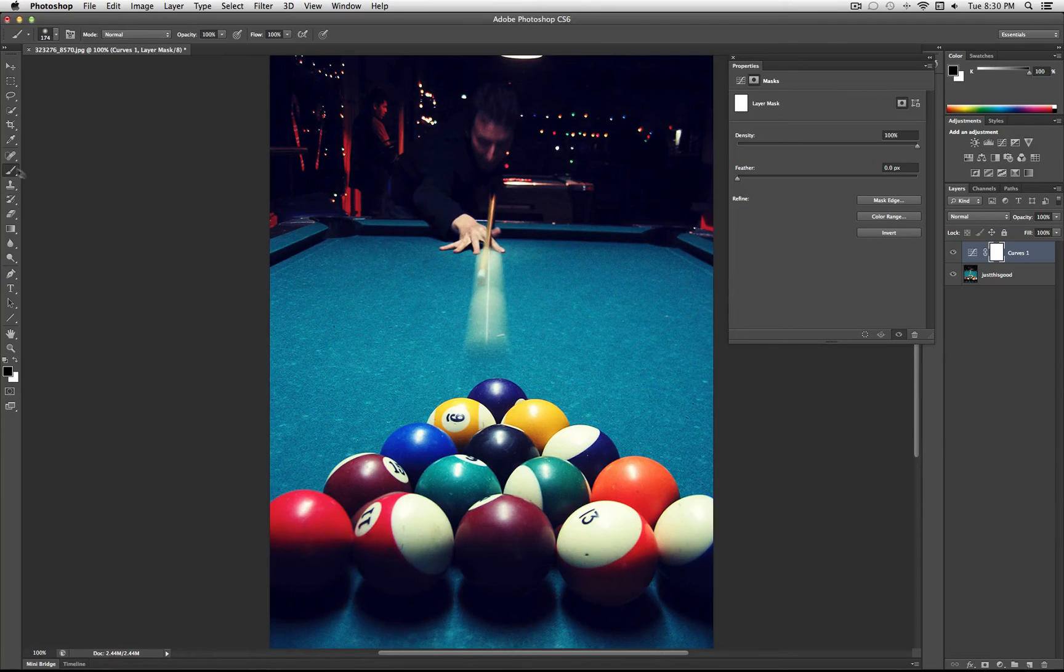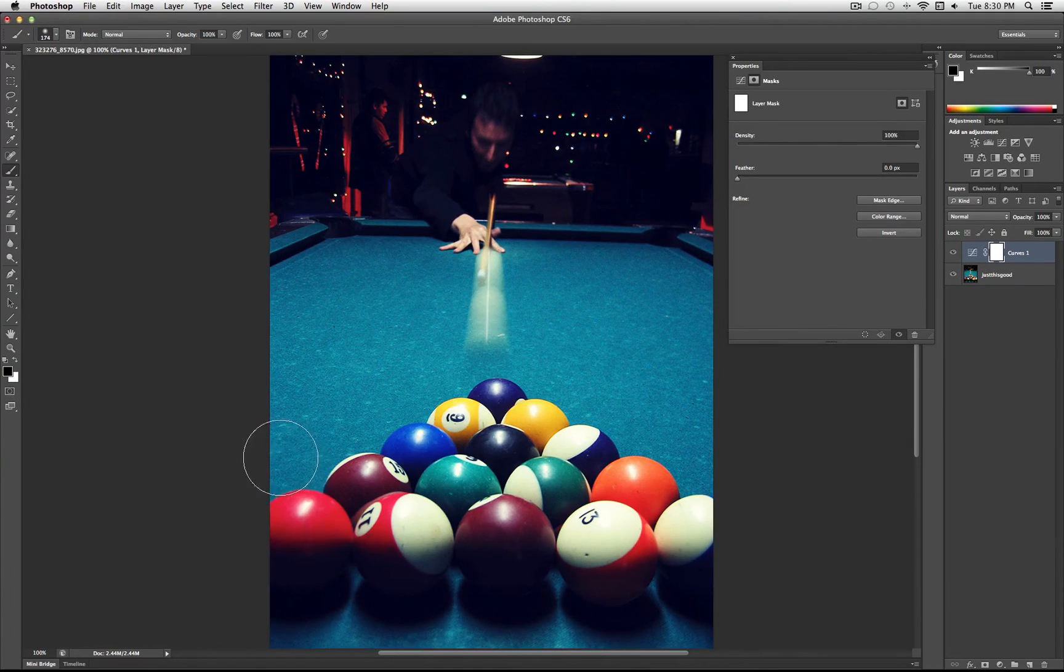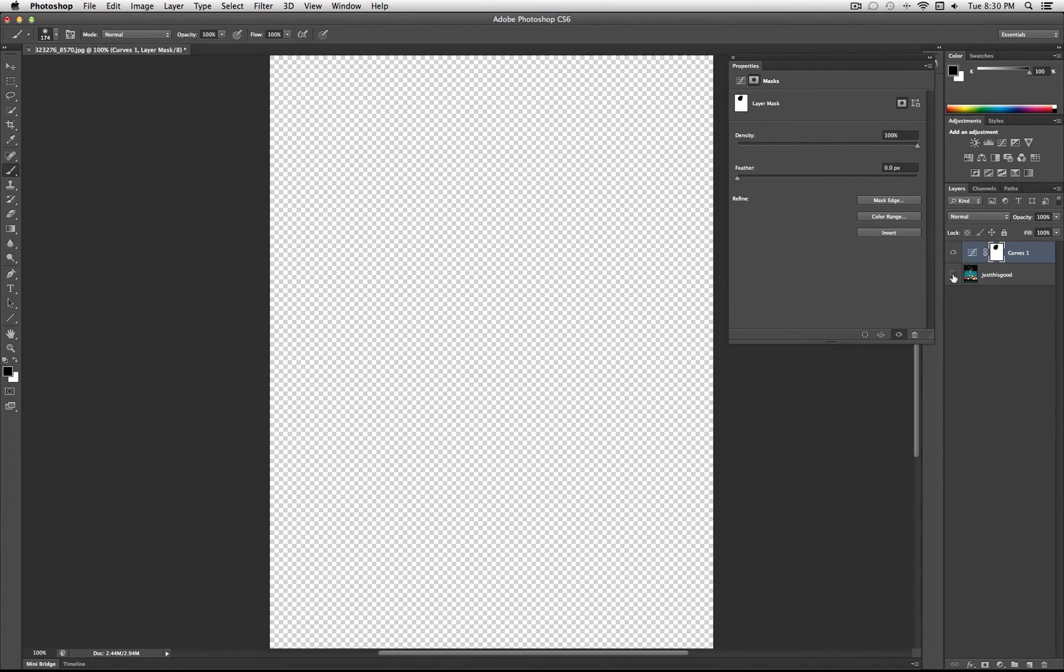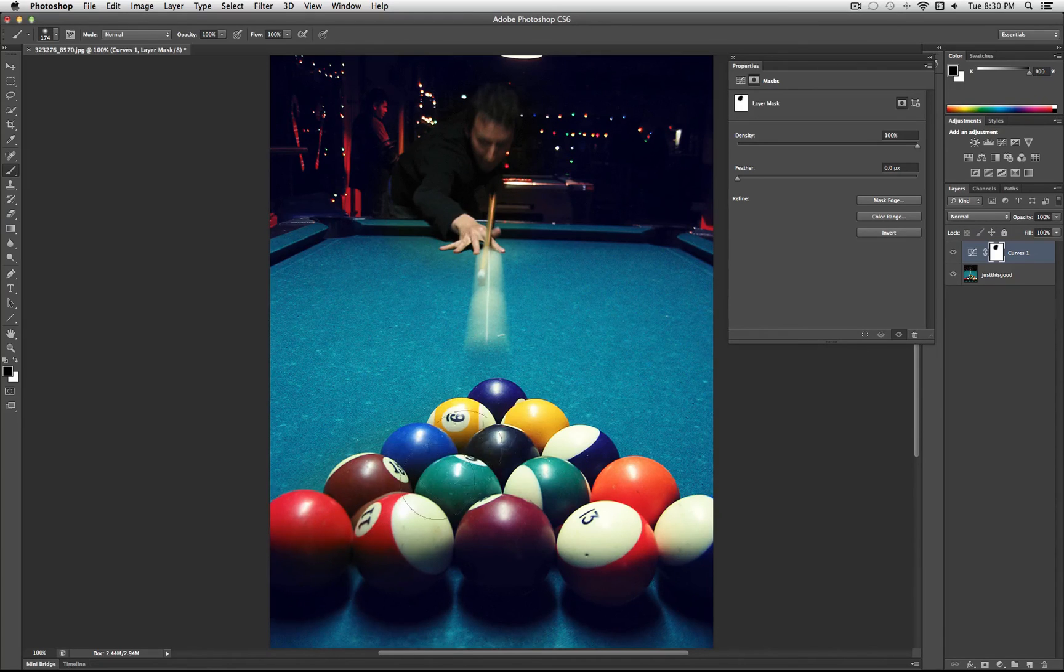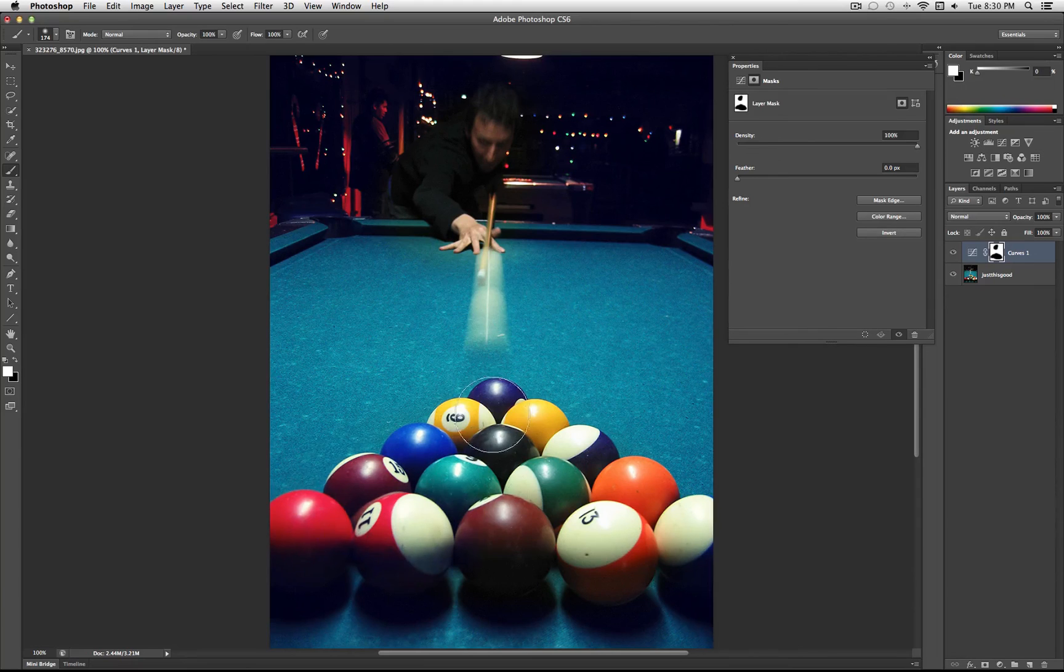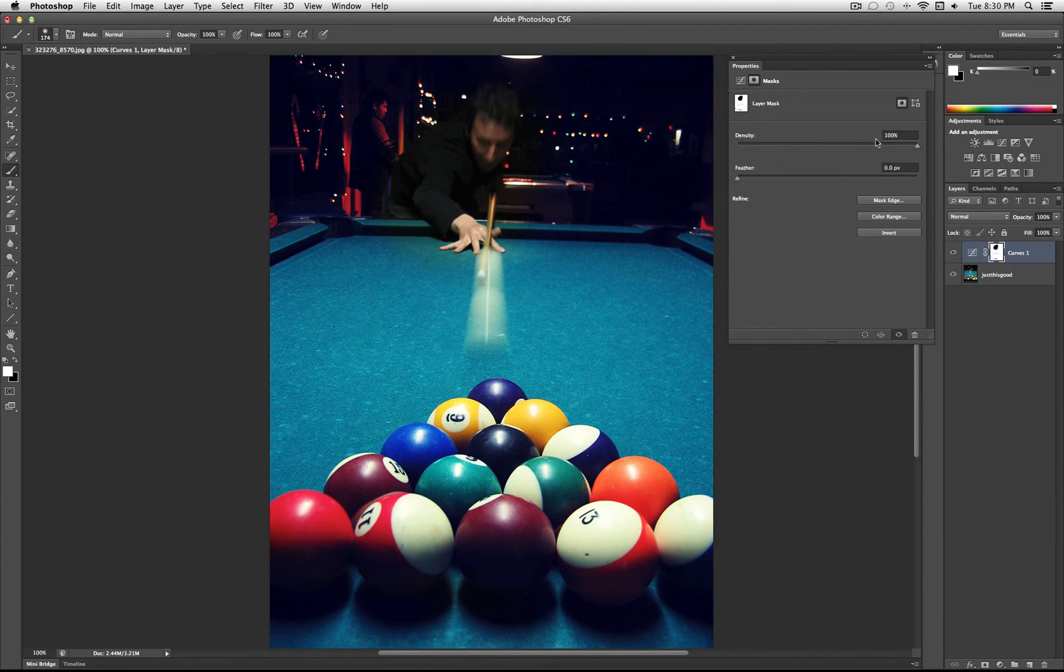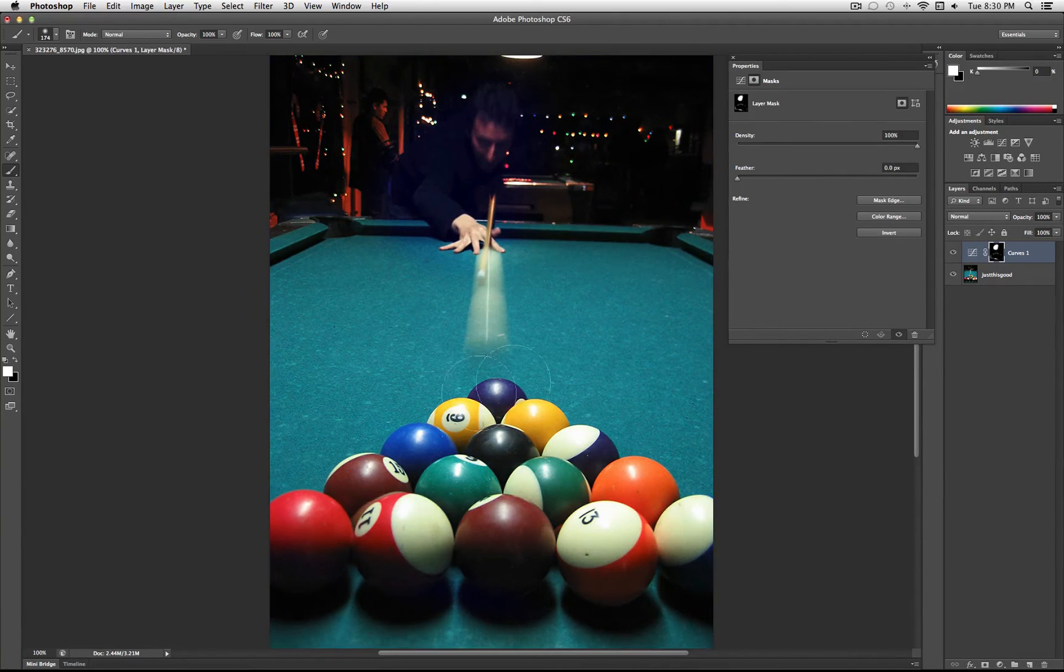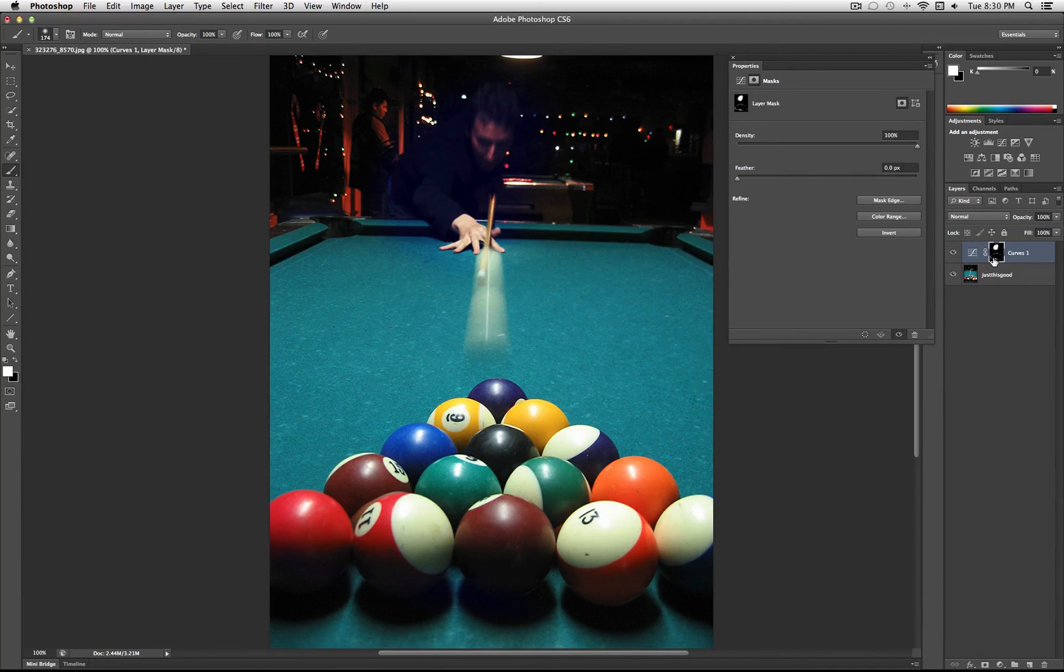So from there I can even isolate some parts of it. If I paint black it will just show whatever is underneath. So painting black conceals, painting white reveals the layer. Again if you double click the layer mask, you can lower the density of the entire thing. I can invert my layer mask. So everything black conceals and white reveals.